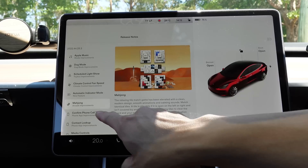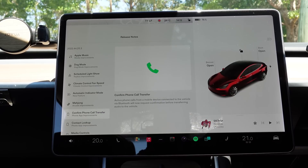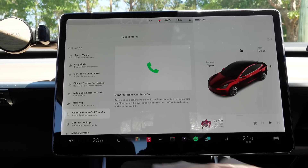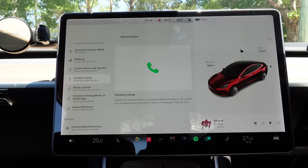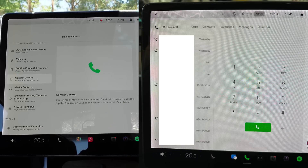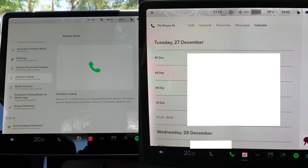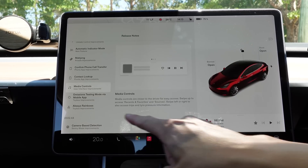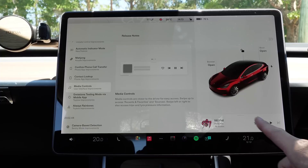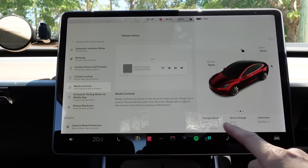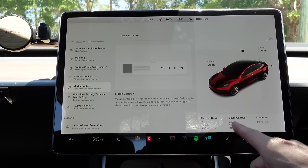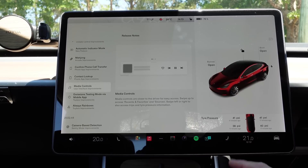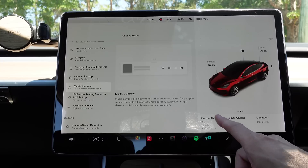Mahjong is now in the games. Confirm phone call transfer — the car will ask you whether you actually want to transfer the phone call from your phone to your car. Improvements to the contacts, as well as recent calls and favorites, the calendar, as you can see here. And media controls are now on this side — it used to be along the bottom, but now it's on the right, compact and compressed. You can now switch to see the current drive since the last charge and the odometer, and tire pressure is easily accessible as well. So that's very handy.